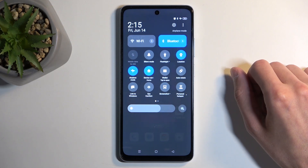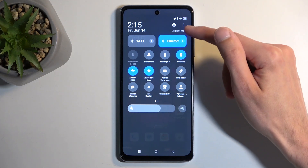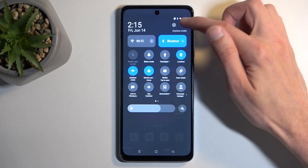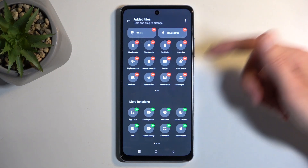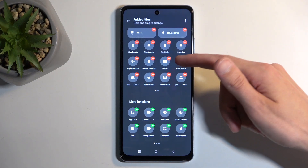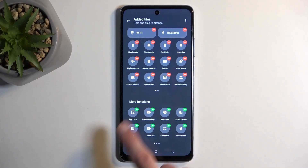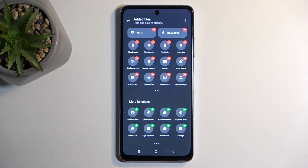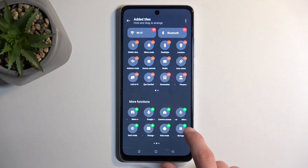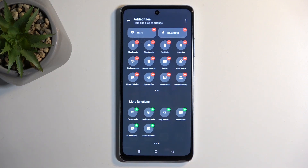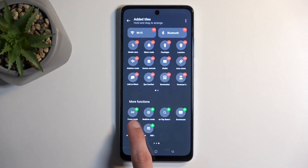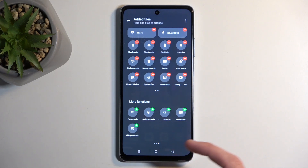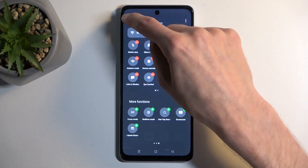Apparently not. Anyway, we're going to click right here on these three dots — Edit Tiles — and look for it somewhere here. There it is. Once you see it, you can simply press the plus and it will get added.